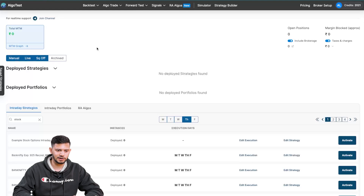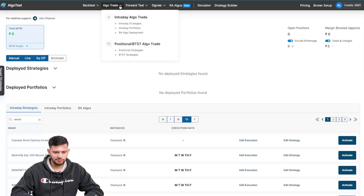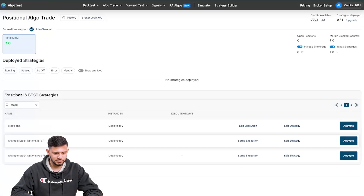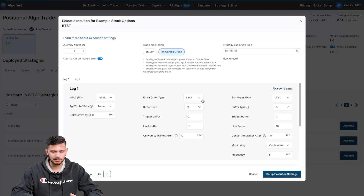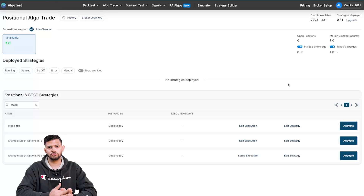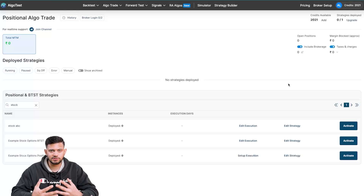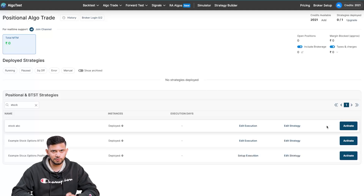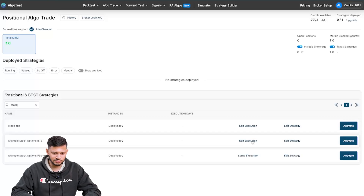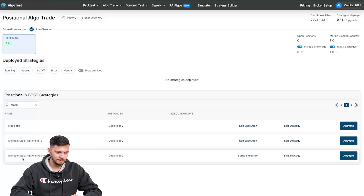Once you've selected all the execution settings you want, click 'Setup Execution Settings', then click 'Activate' and the strategy will automatically deploy. For the BTSD strategy, go to 'Positional/BTSD Algo Trade', search for your strategy, set up execution settings — again we recommend using limit orders — then click 'Activate'. The same pop-up from earlier will warn you that your entry should have been on 5th December but you're deploying now — just a heads up. If you have questions, visit our BTSD video linked in the description. After setting up execution settings, click 'Activate' and the strategy activates per your logic.